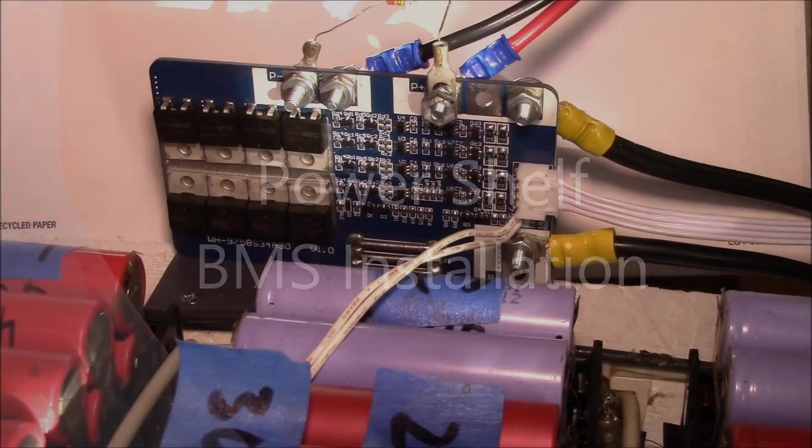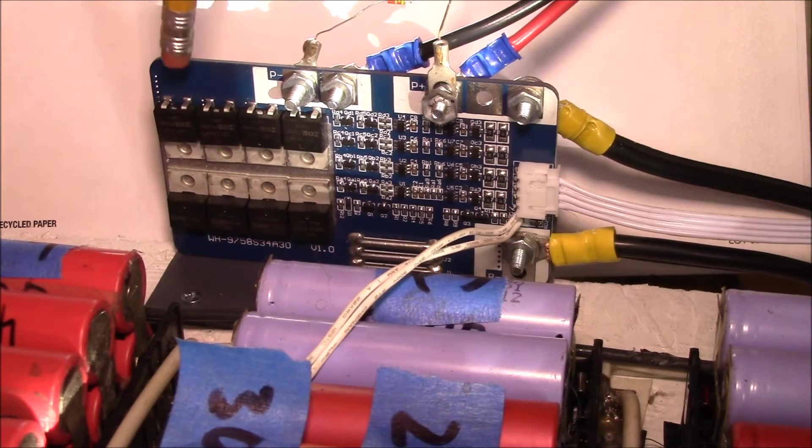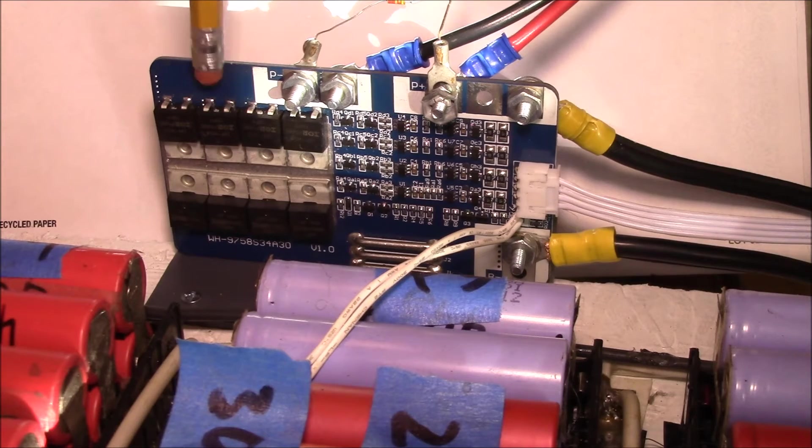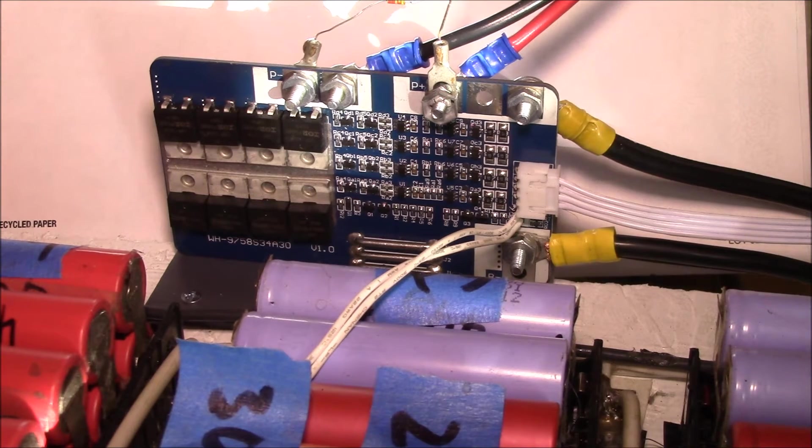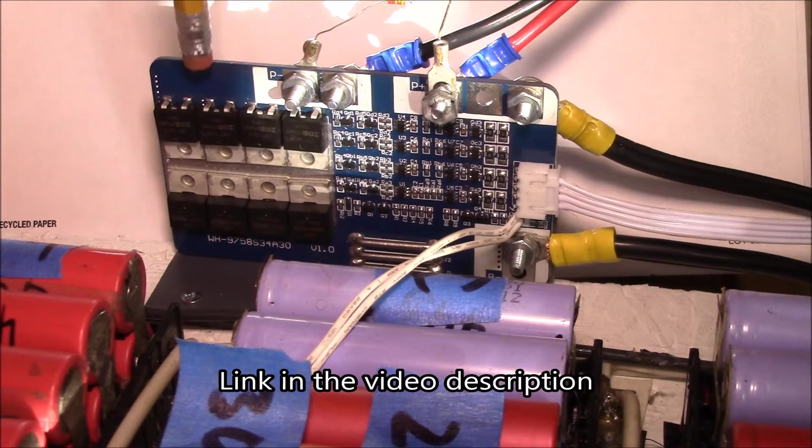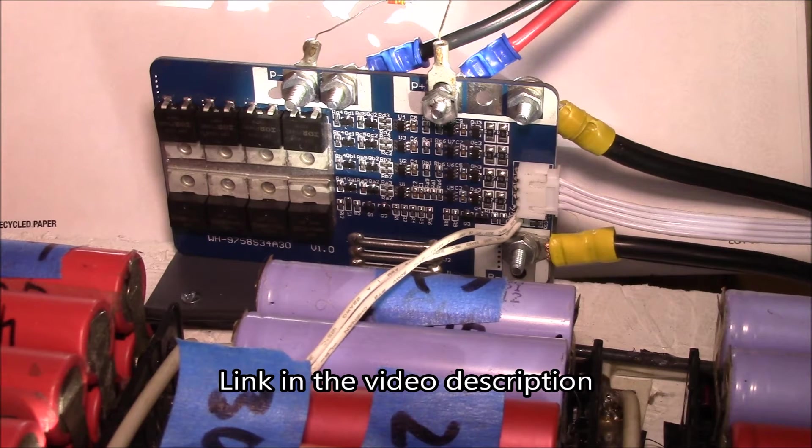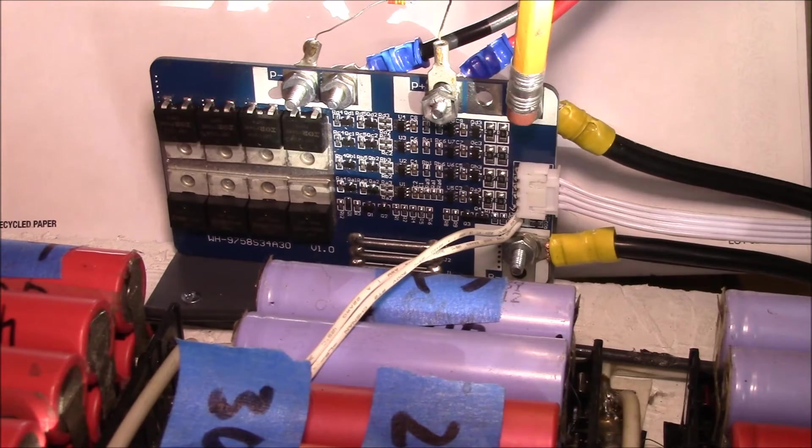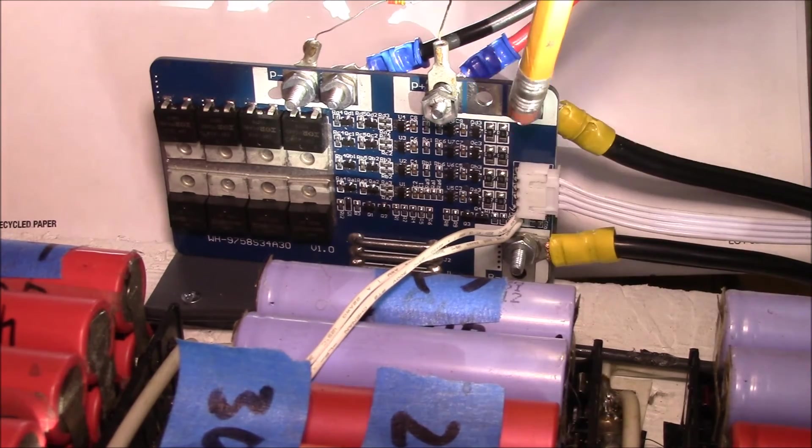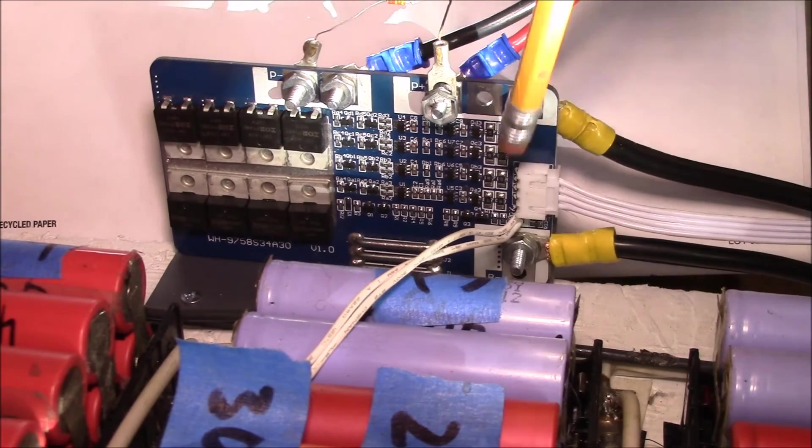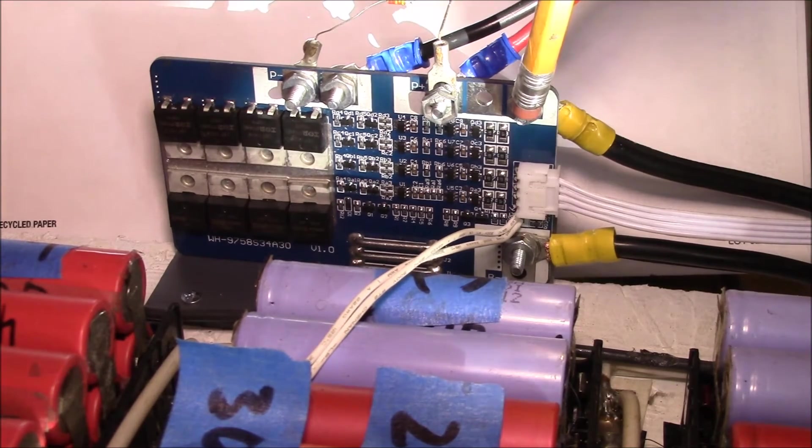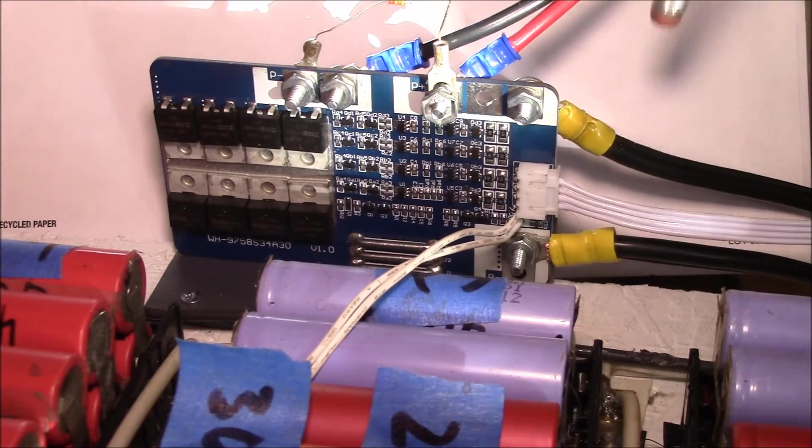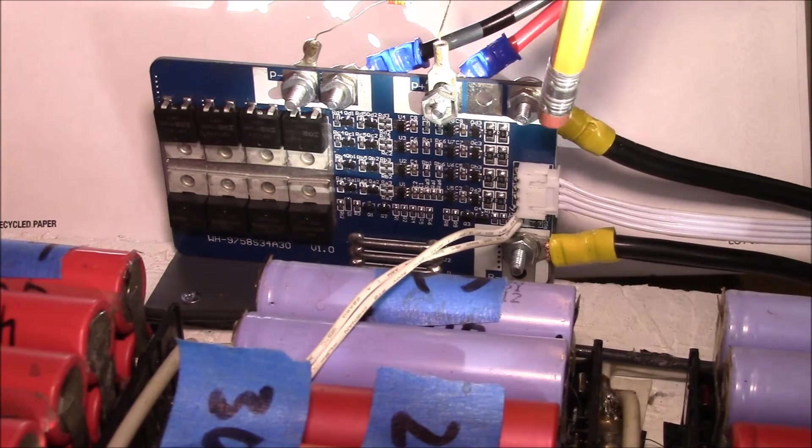Good morning YouTube. I've added a battery management system or BMS card to my power shelf. This is a 4S 40 amp BMS and the way it works, it's got the battery connection over here - the two yellow wires. This is your battery negative and your battery positive, so this runs to the plus and minus of the battery pack.